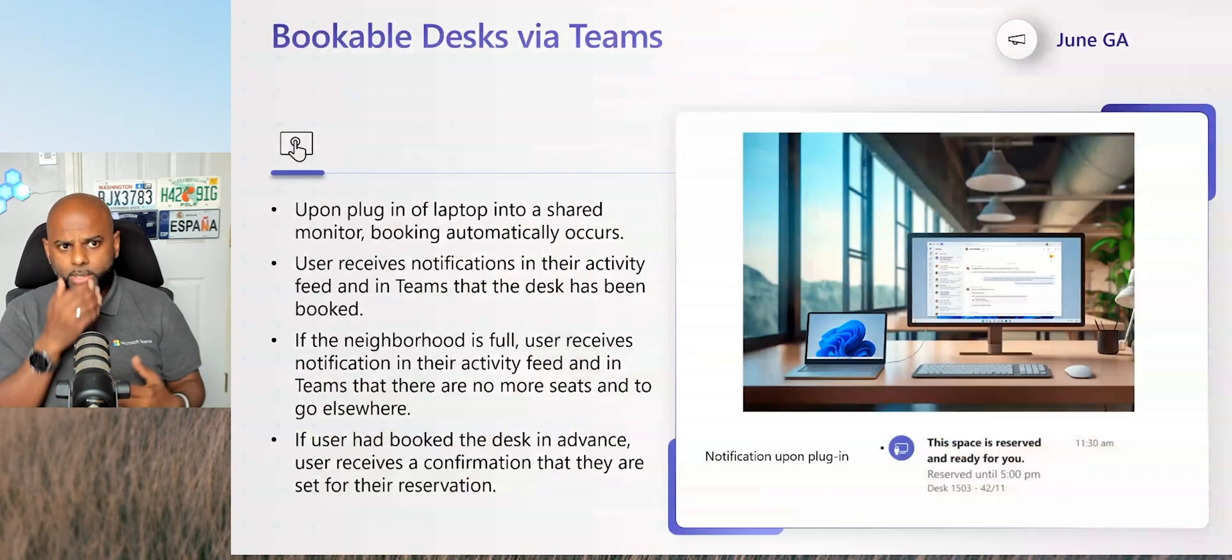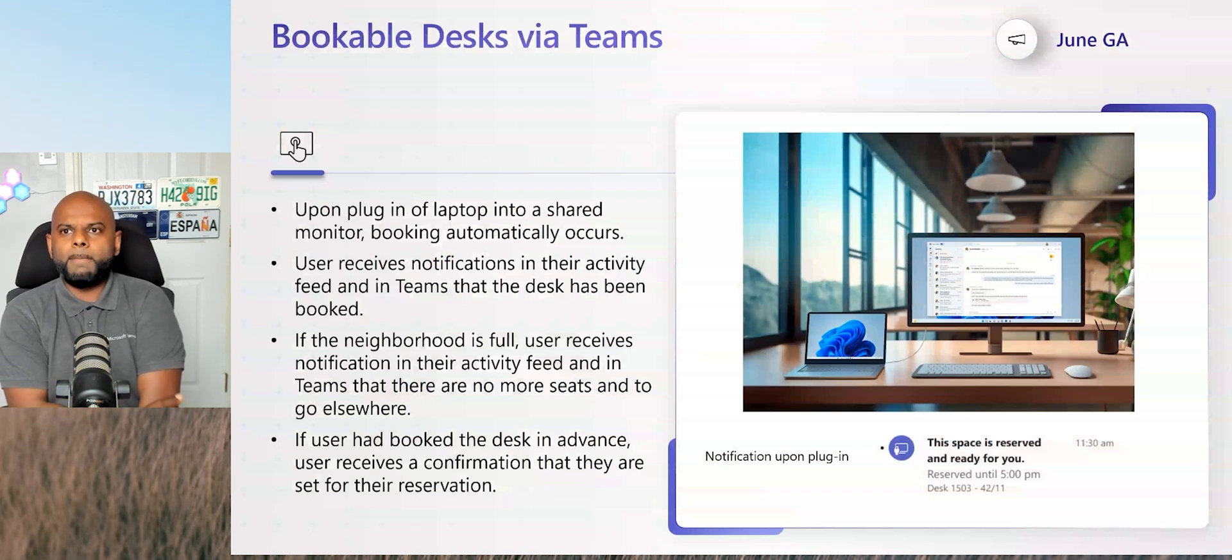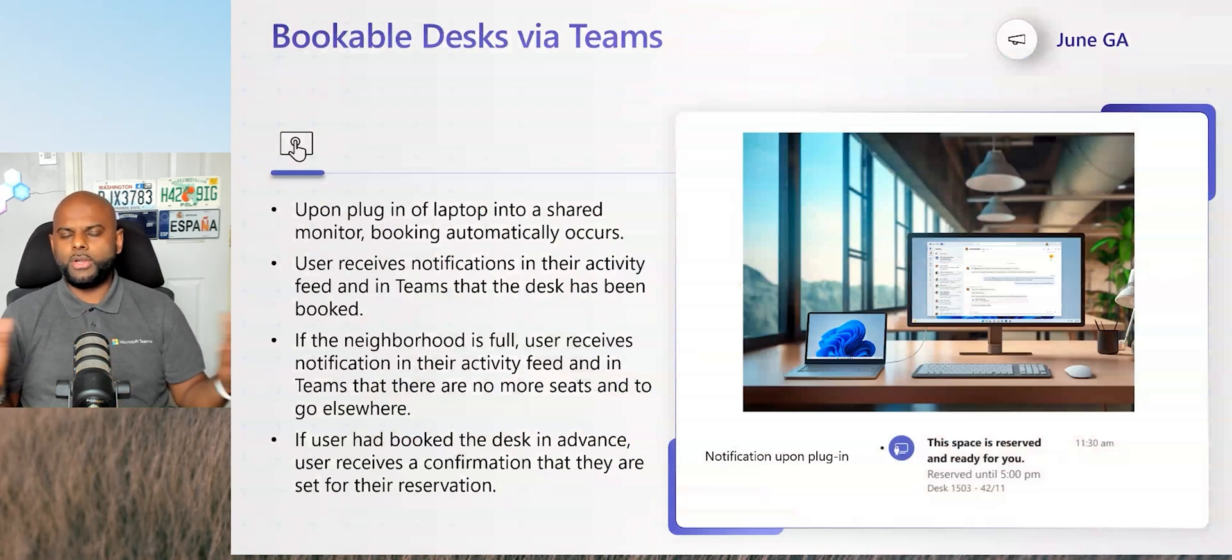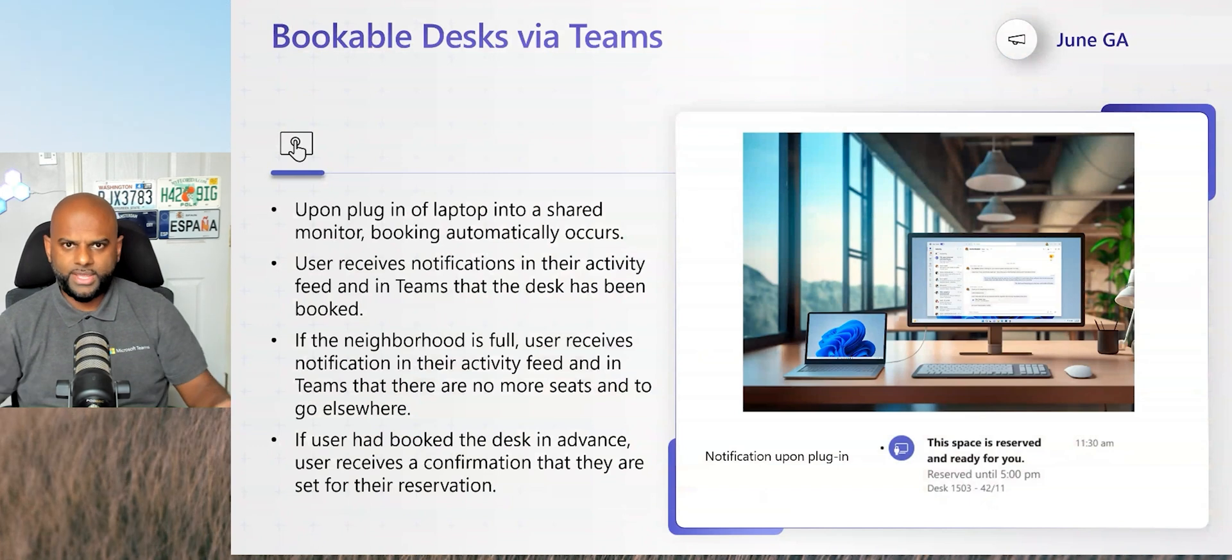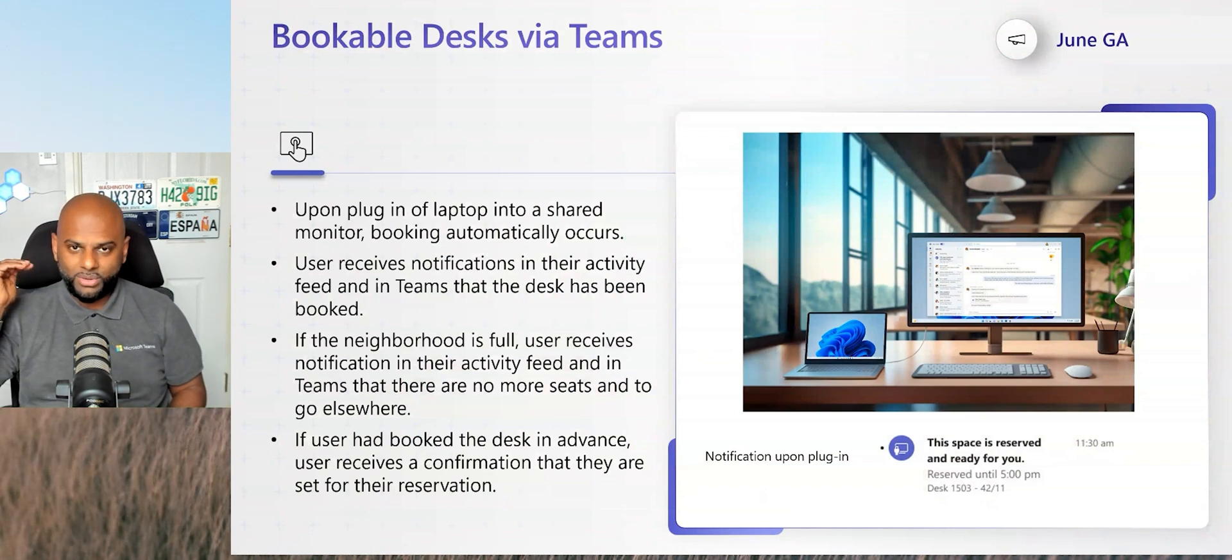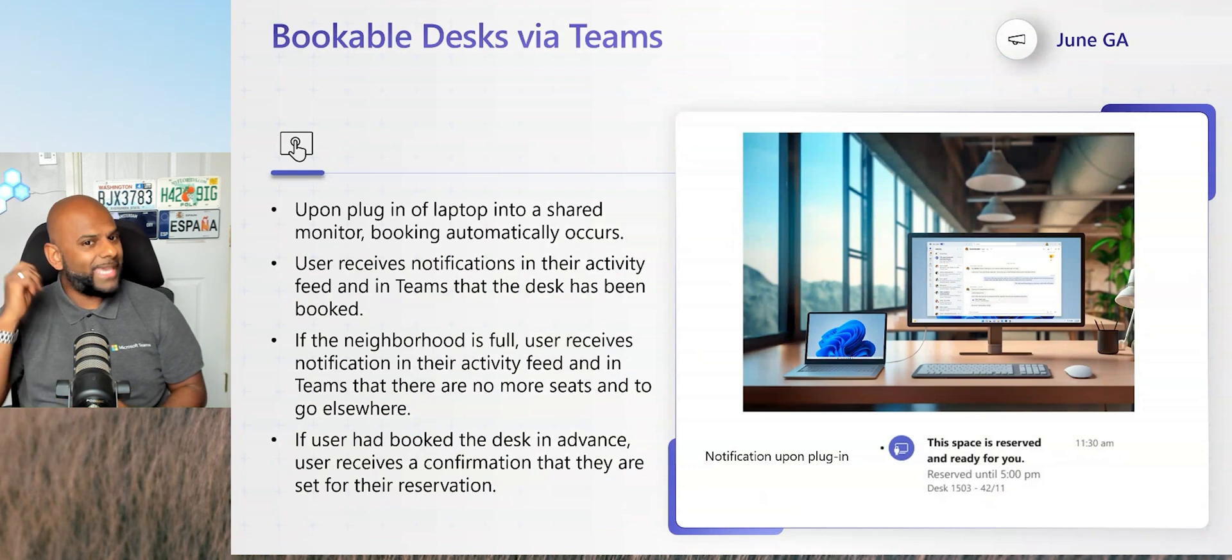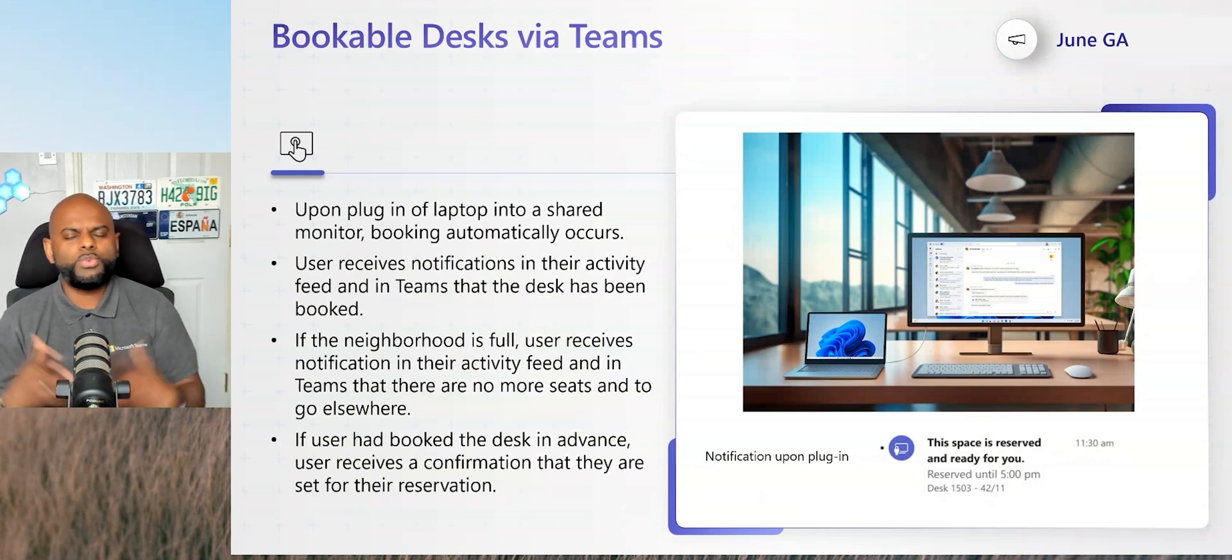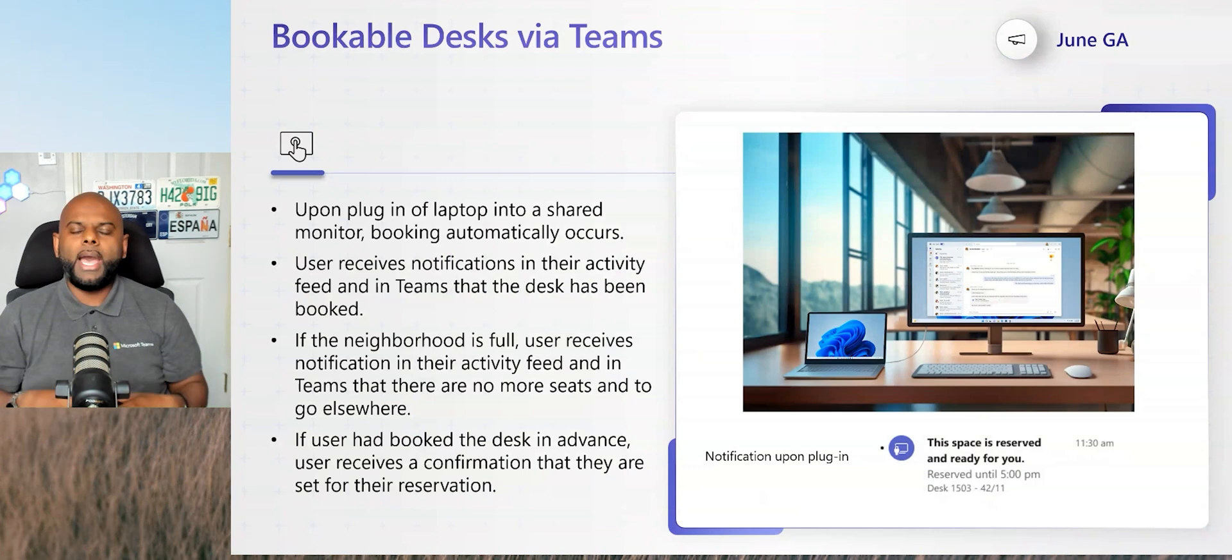When we look at bookable desks, it's very easy. Most organizations, as they're creating those hot desking areas, will have nice widescreen monitors there. Hopefully they've got a bit of budget because then they put good quality webcams up. There may be a headset. There may be speaker phones, wherever it may be. There's peripherals there connected to a dock.